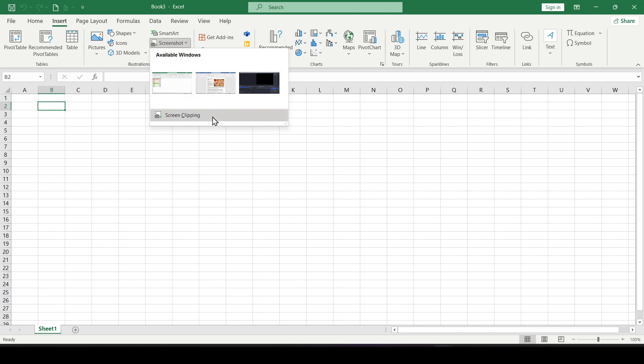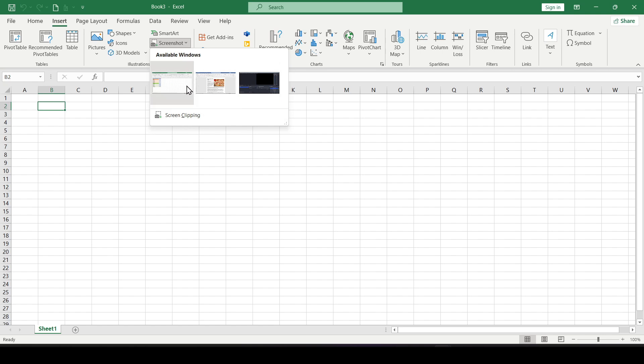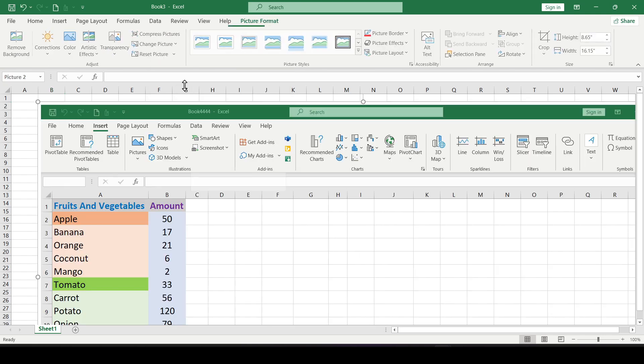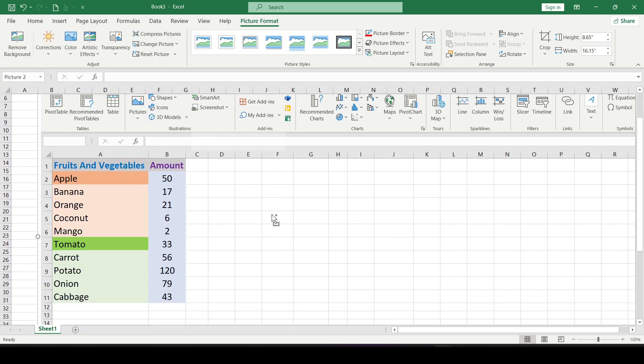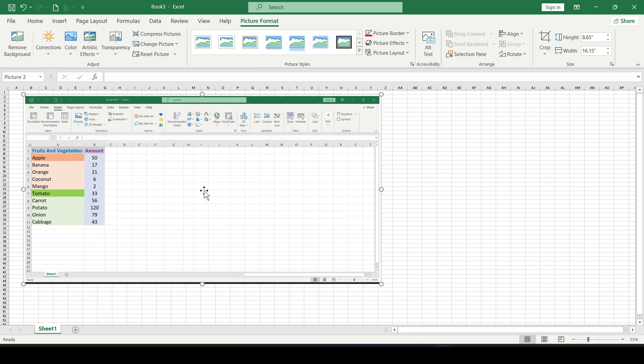As you can see, I have one Word document and one Excel document open. You can click on any of these miniature windows to add a screenshot of the entire application into the Excel workbook.